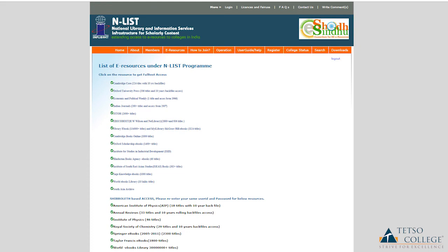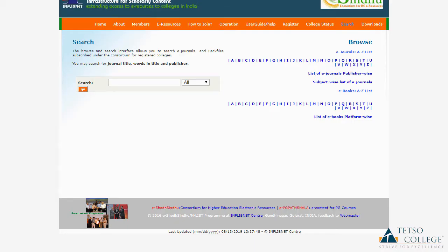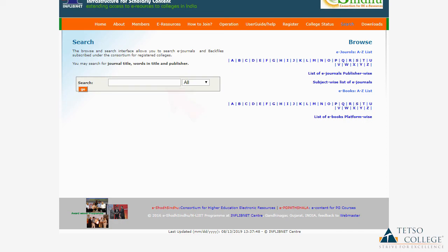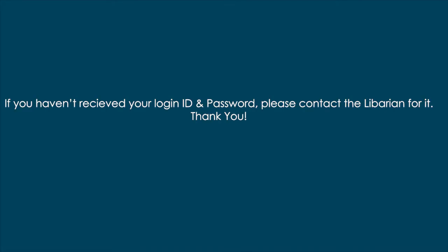If you are looking for certain journals, you can always type in the journal title on the search option and click Go. Search results will be displayed with a link to the full text of journals on the publisher's website.